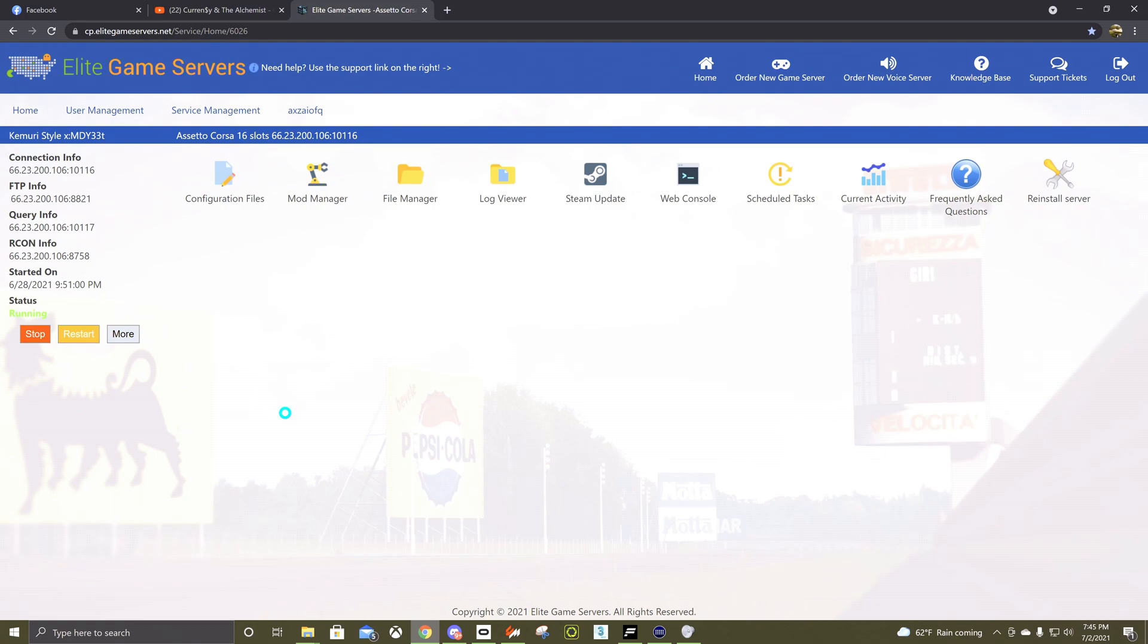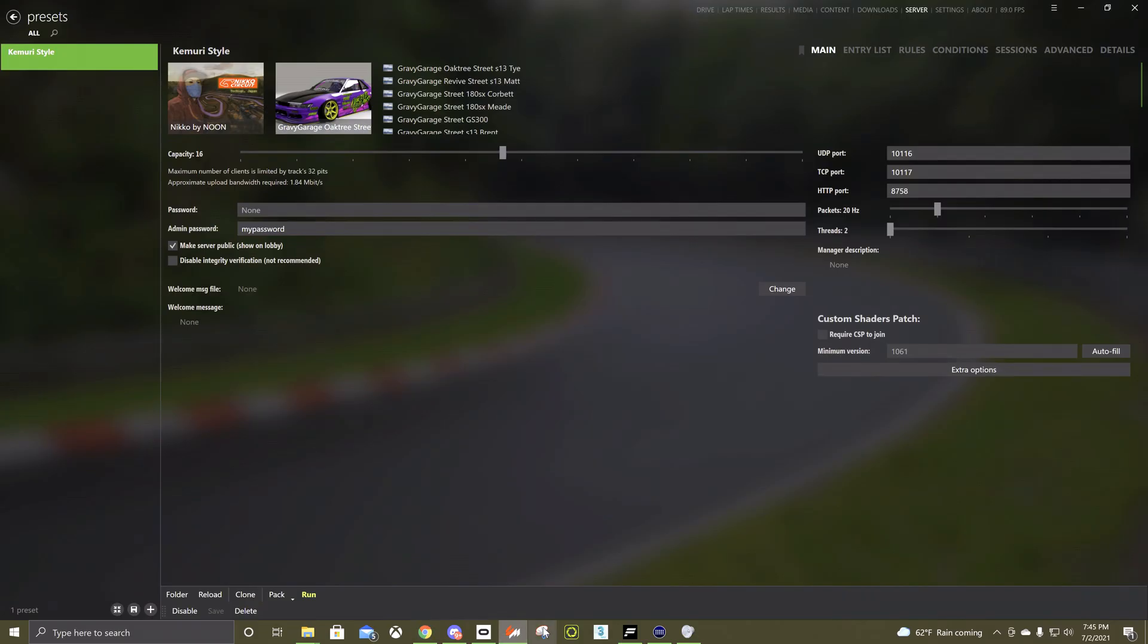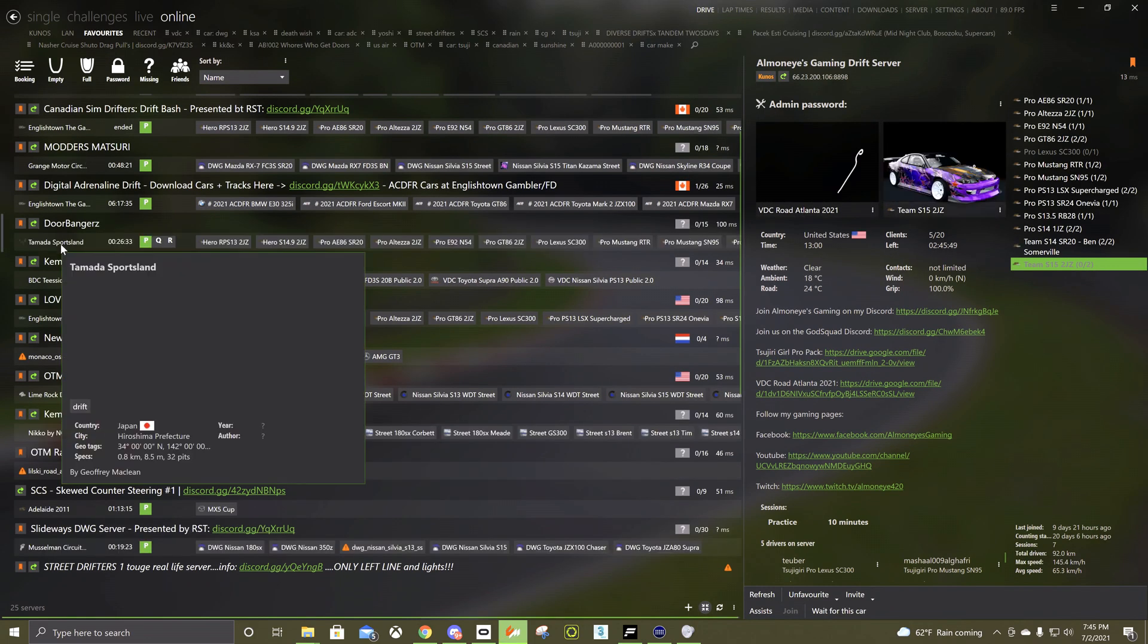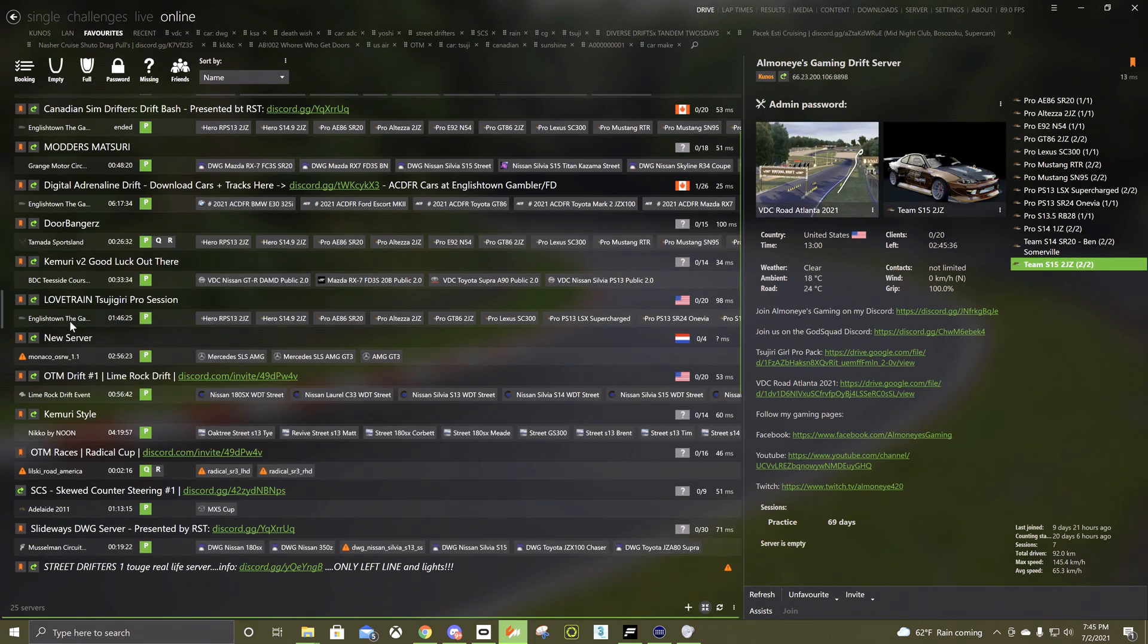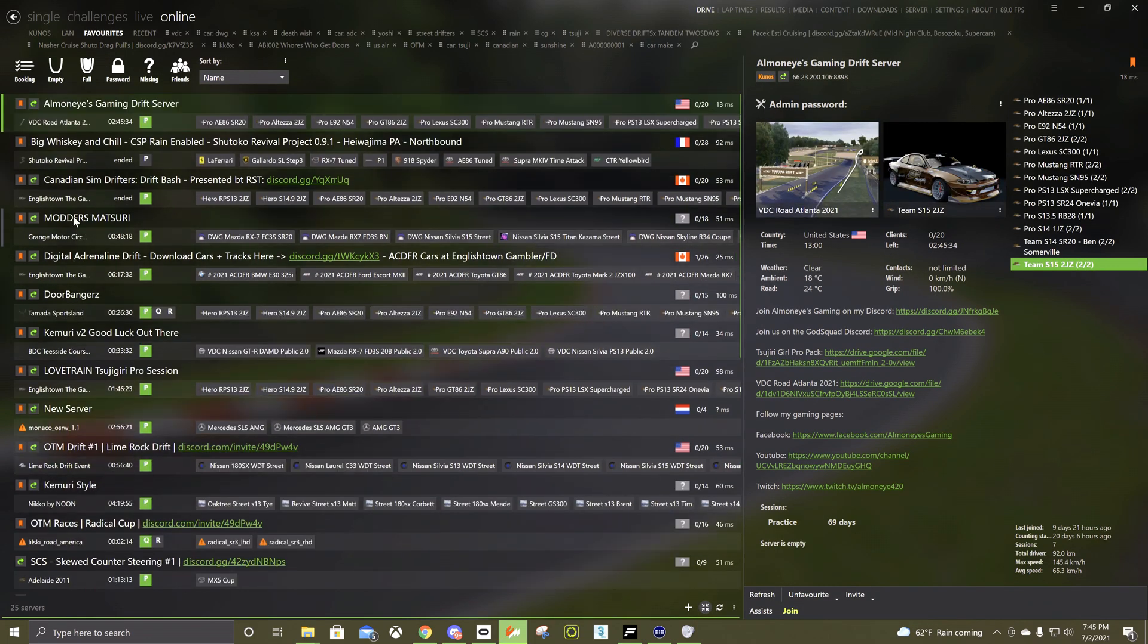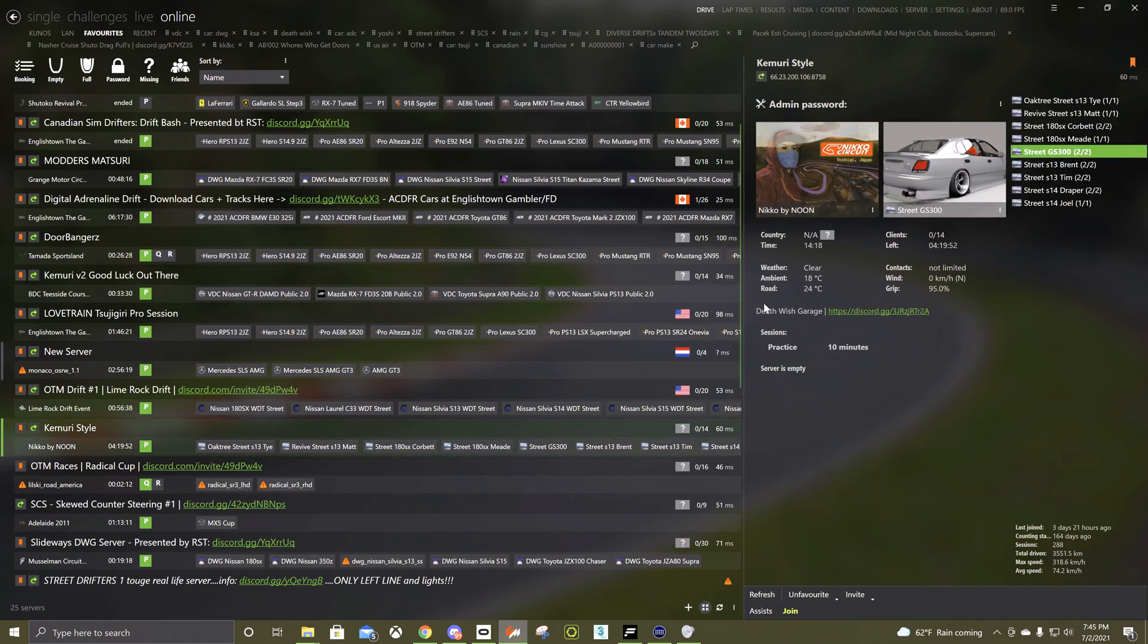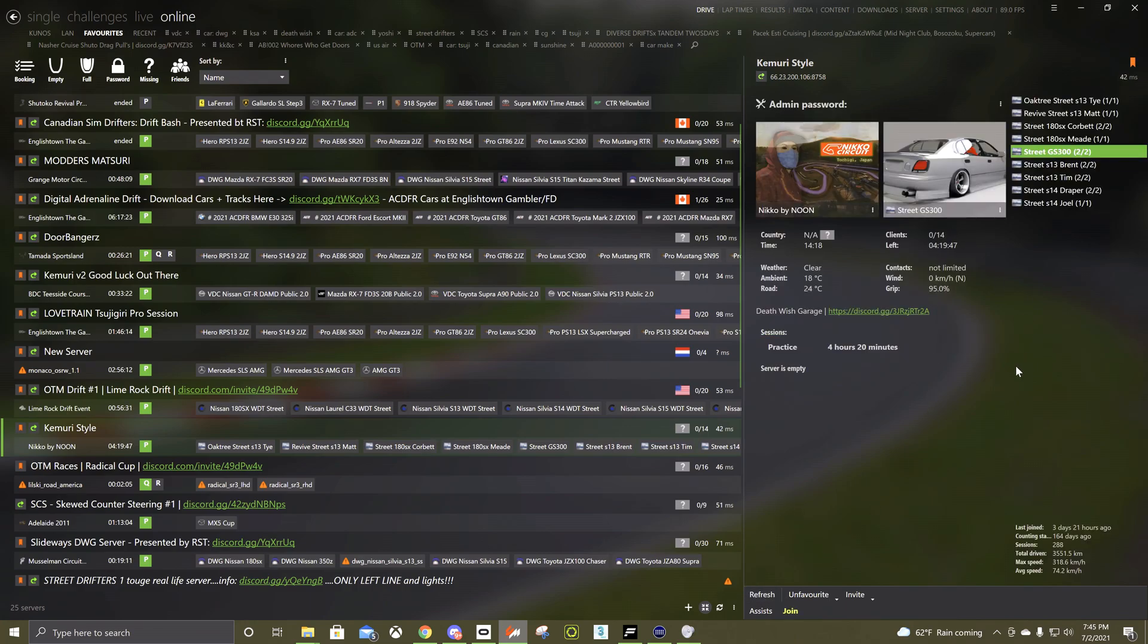Then you hit restart and it should link through. And load up. Looks like it just restarted with the timer. And that's pretty much it.